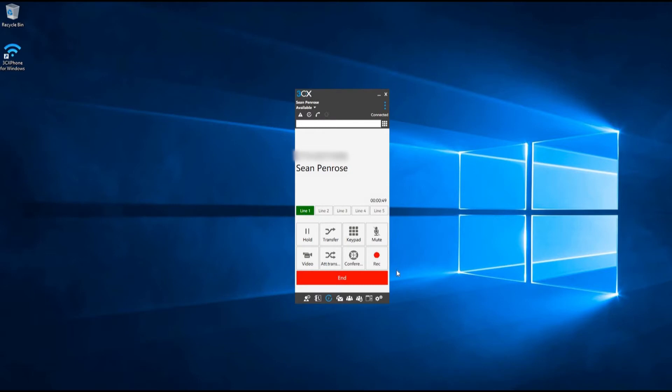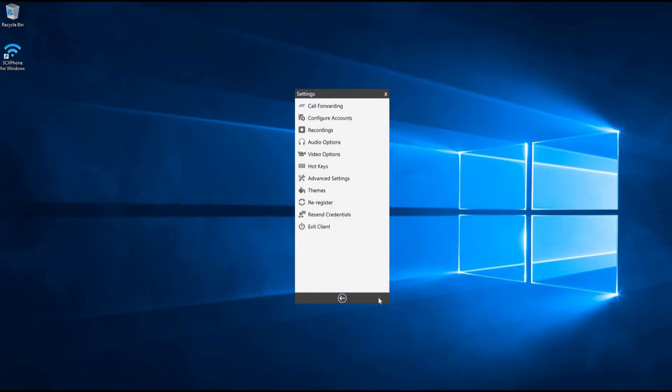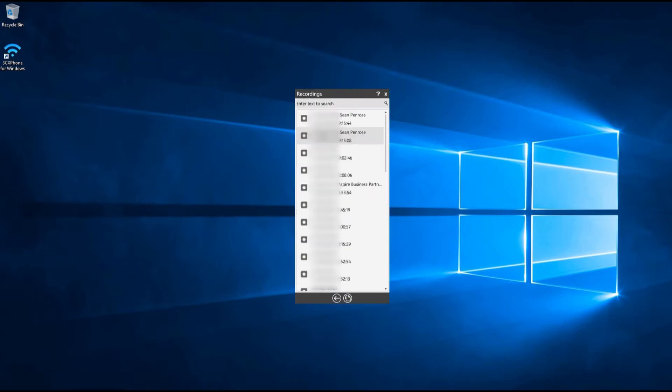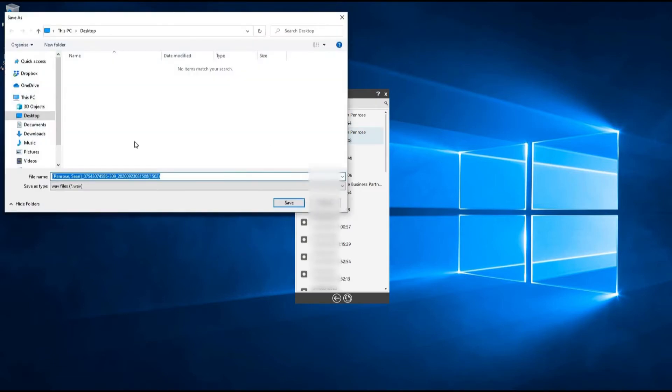Call recordings can then be accessed in the settings menu in the bottom right-hand corner. Right-click on the recording you'd like to download and select the destination you would like to save it.